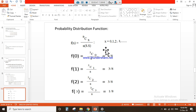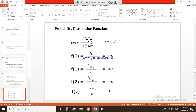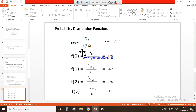Here, n indicates how many times you have tossed your coins and x indicates the random variable. The values of the random variable for this question are 0, 1, 2, and 3, divided by the number of sample space. There are 8 elements in the sample space.